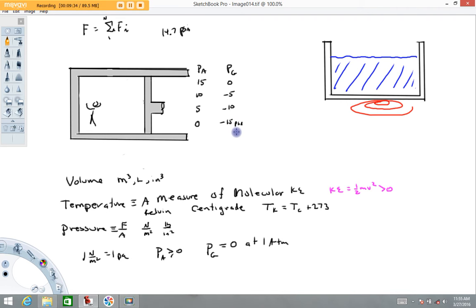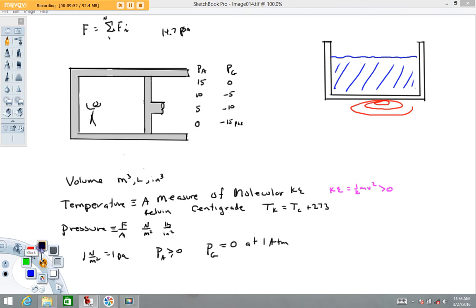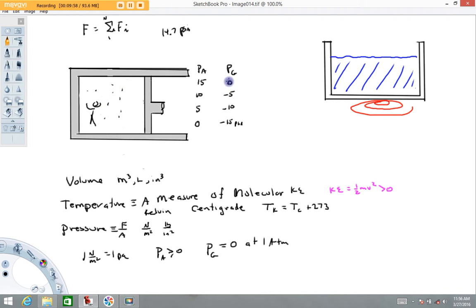We can't go any lower than that because once you've removed all the air, that's it. That's the difference between absolute and gauge pressure. If we put the air back into the room so the pressure goes up to a gauge pressure of zero and absolute pressure of 15, and we pump a little more air in, we could get the gauge to read plus five psi, making the true pressure in the room 20 psi and so forth.